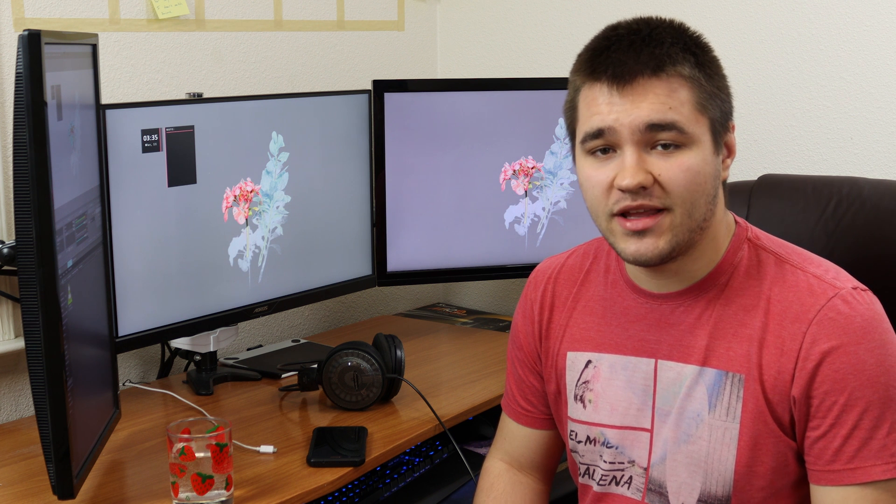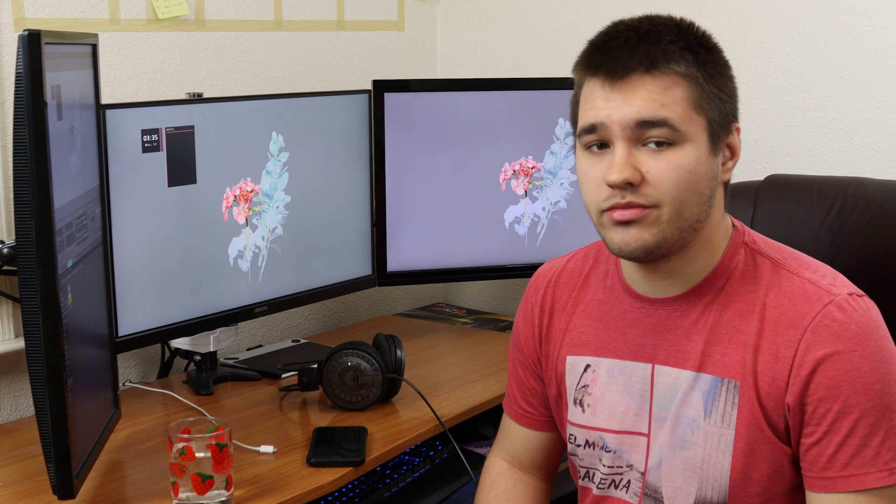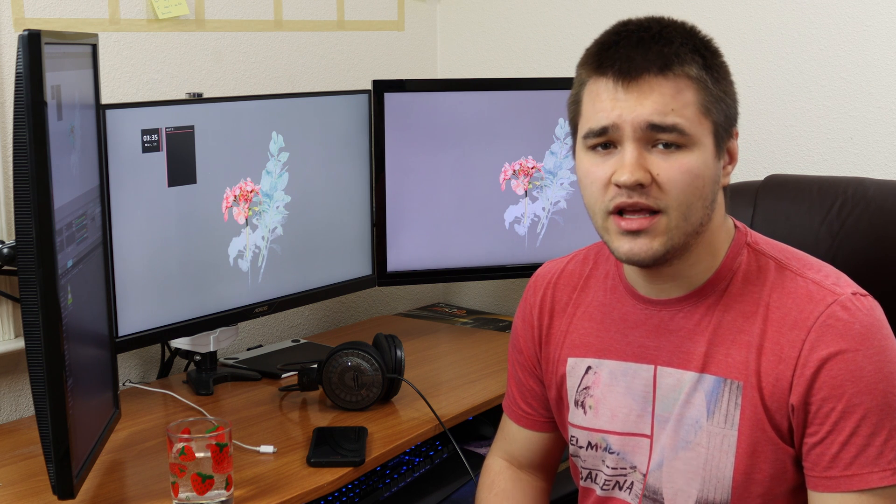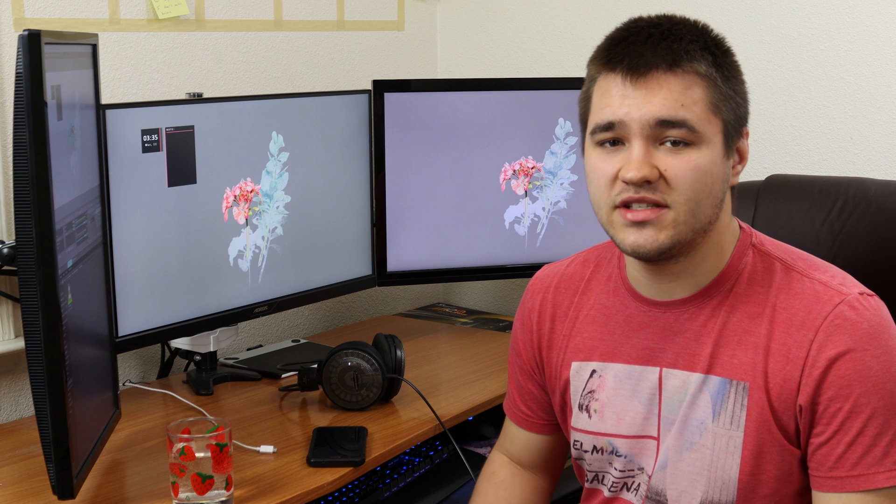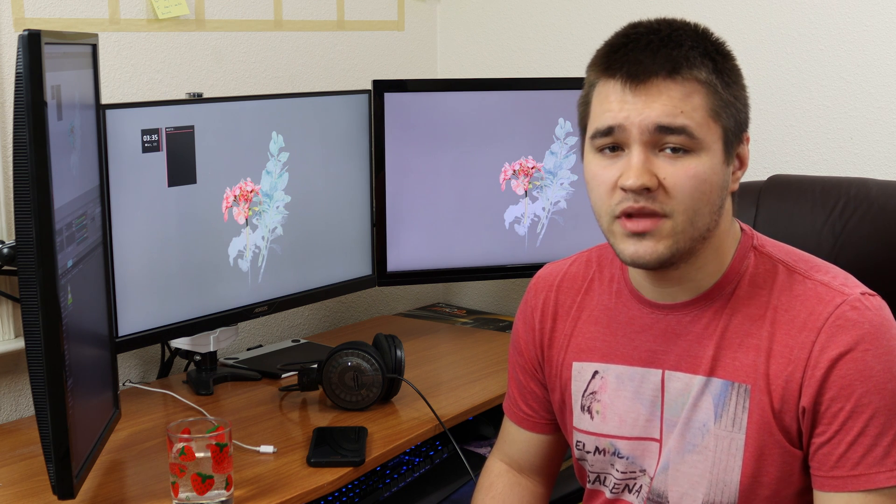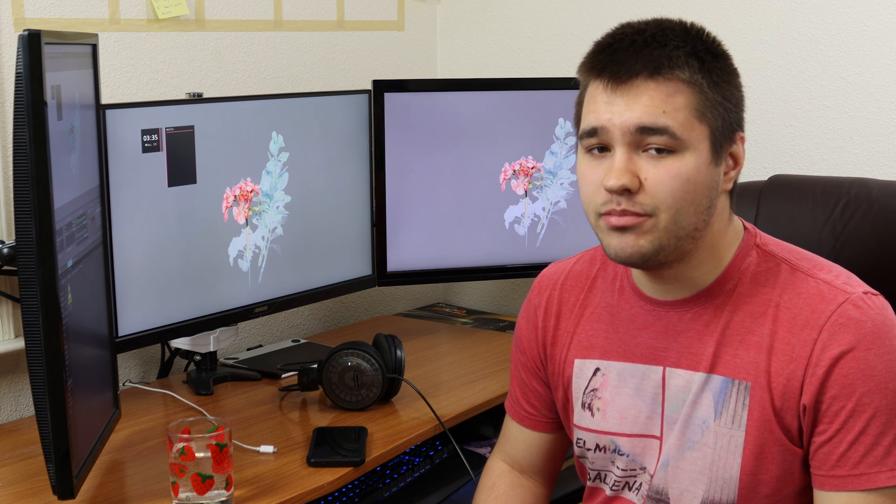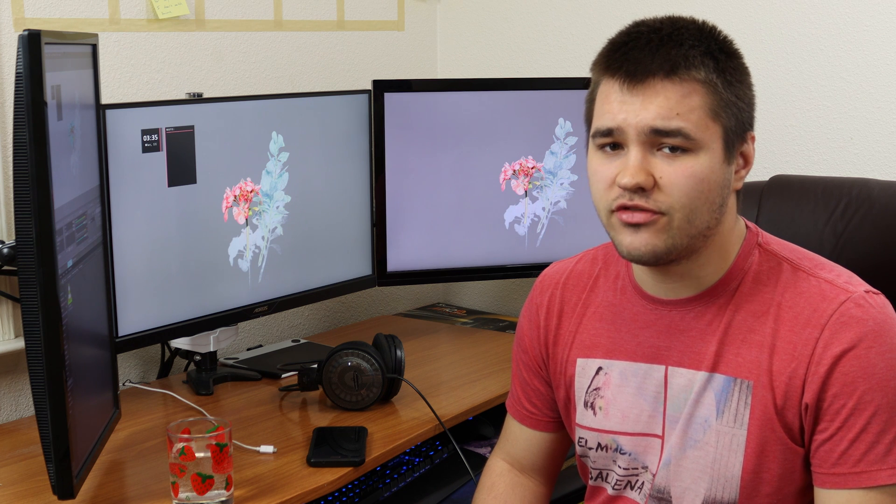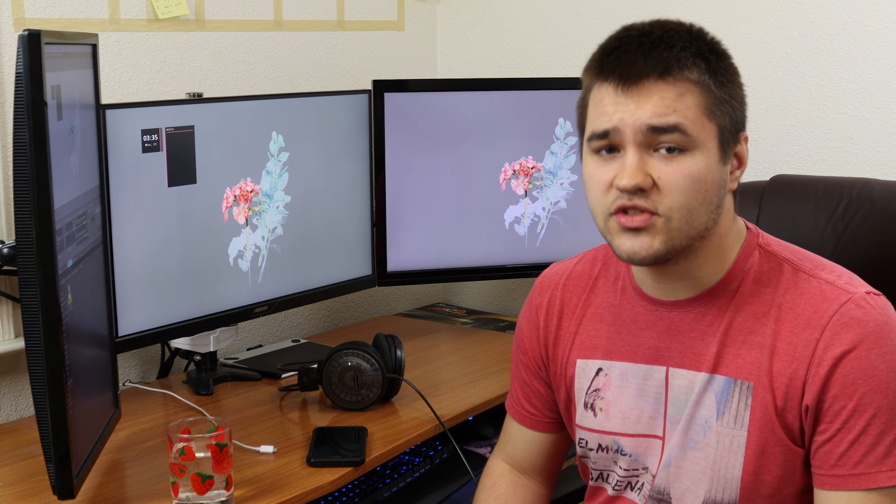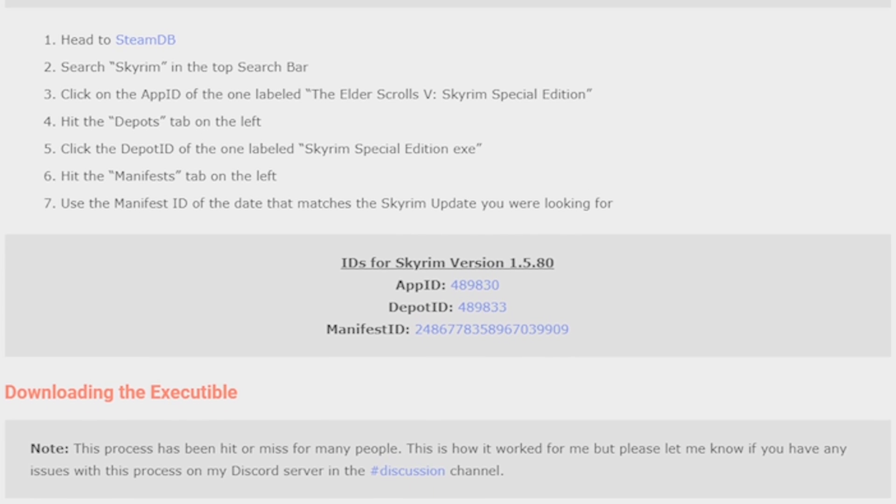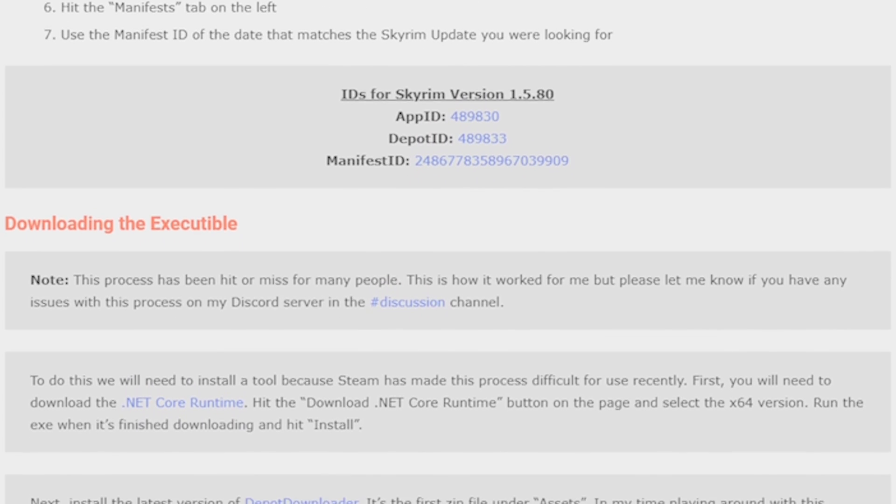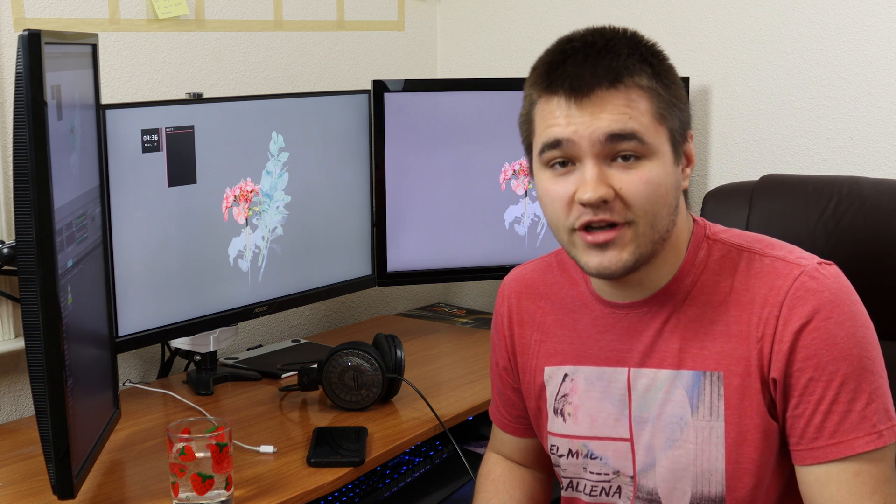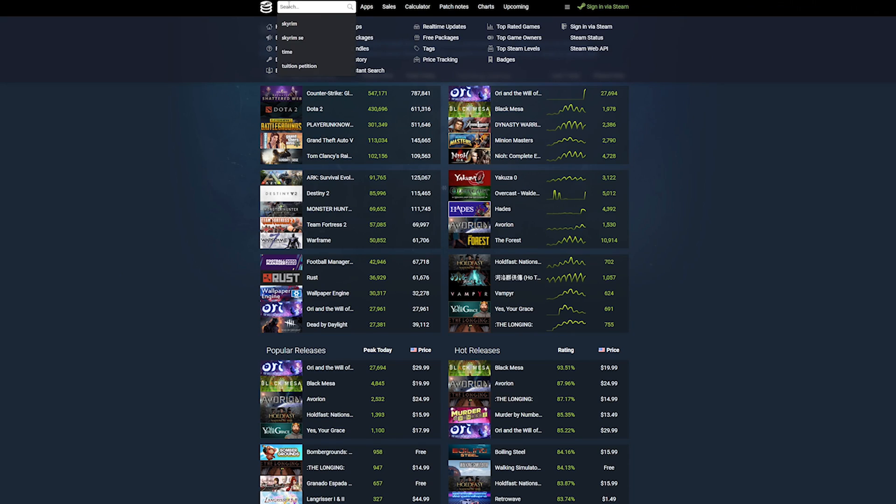Before we can run the application, we will need to get three IDs from a website called SteamDB. This process is exactly the same as it was for the Steam Console method from before. Note that the App ID and Depot ID are unlikely to change for anybody, but it never hurts to make certain. In the top of SteamDB, search Skyrim.